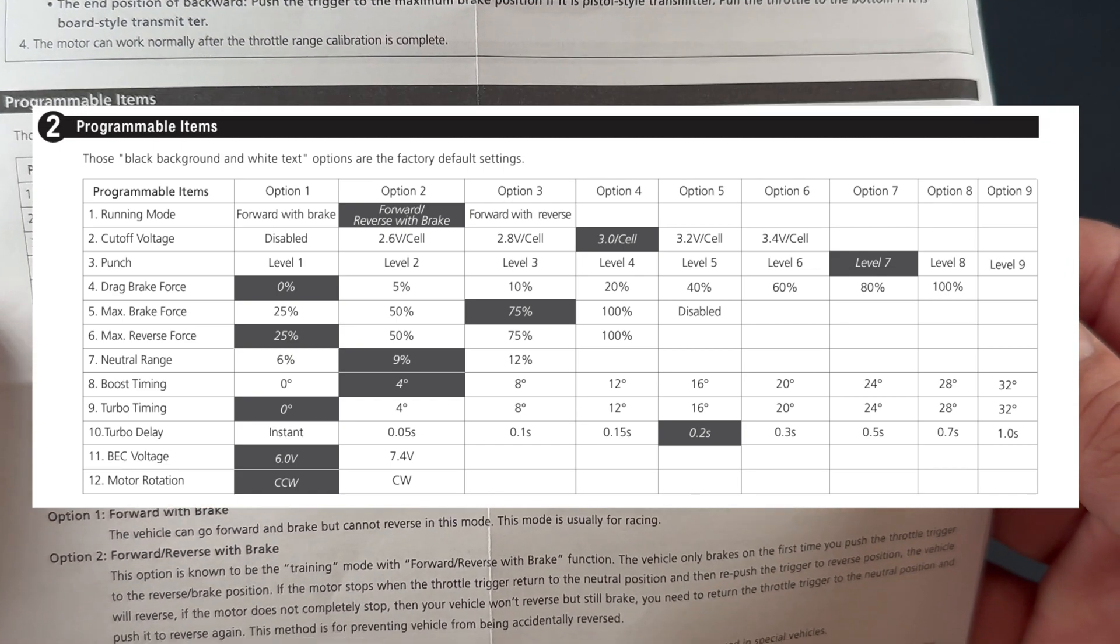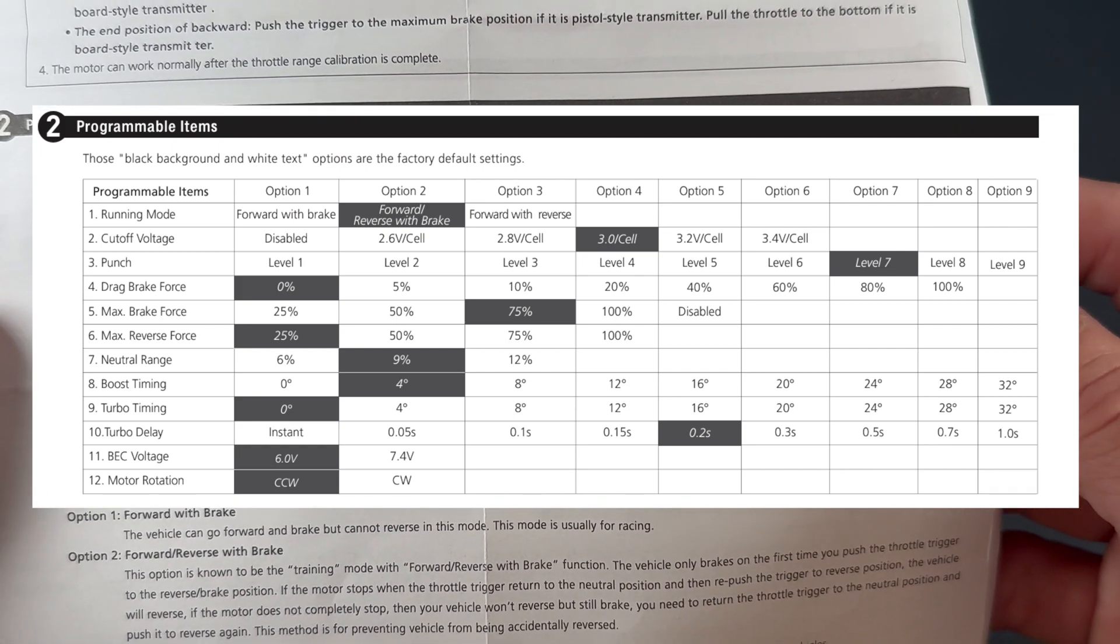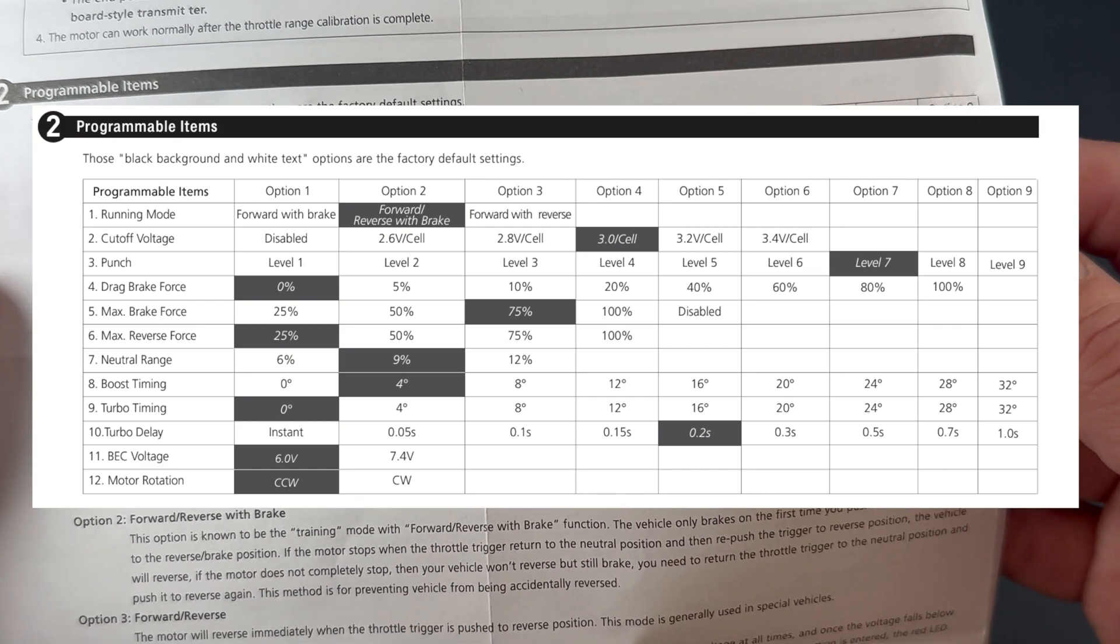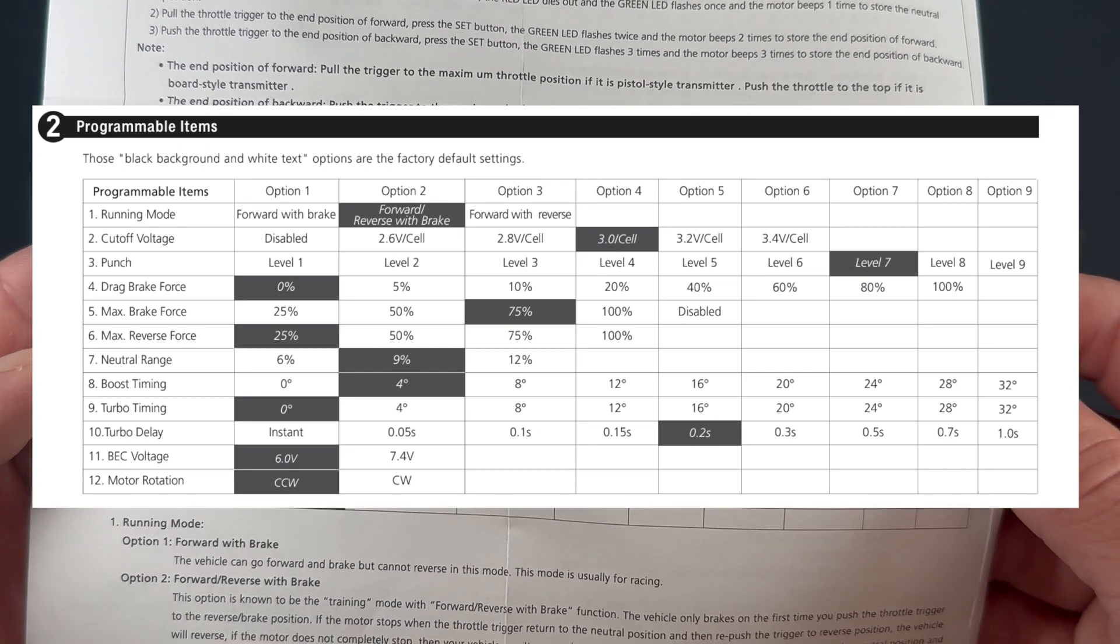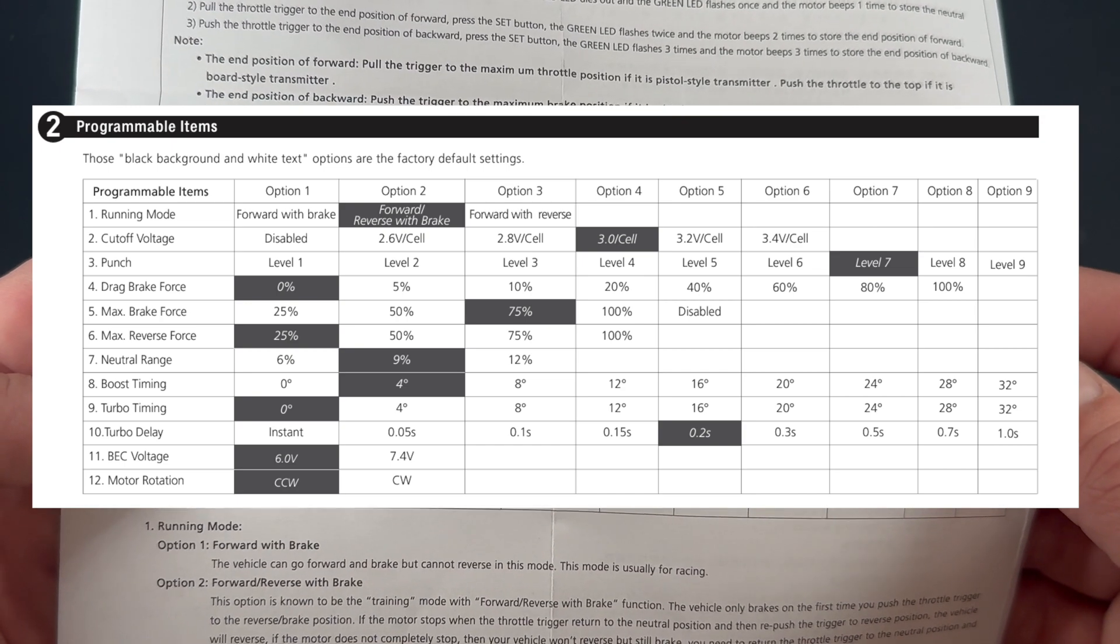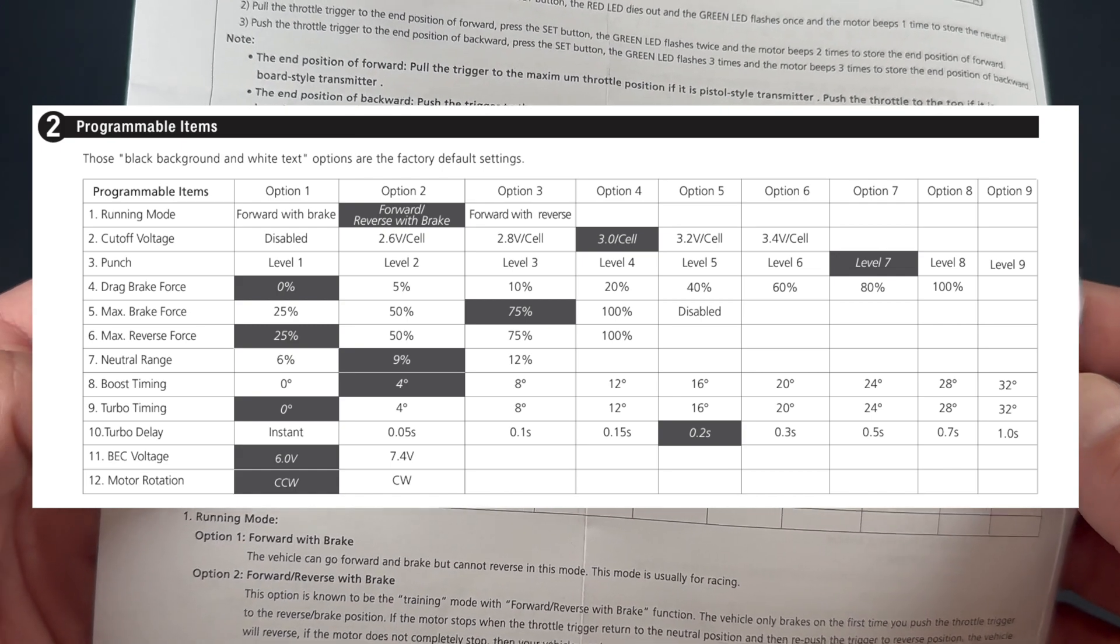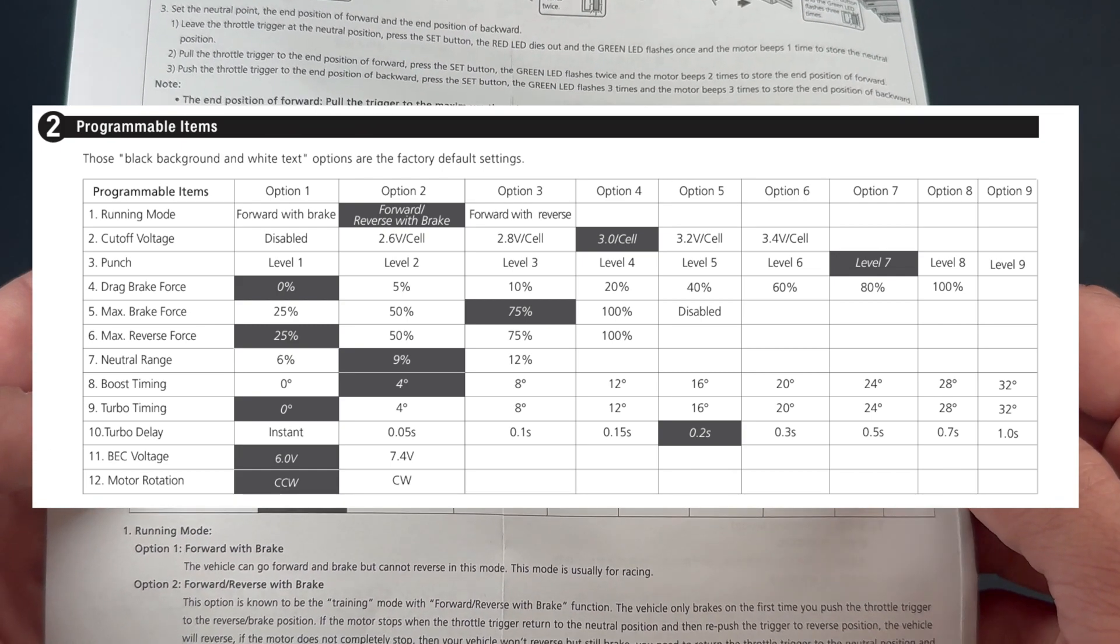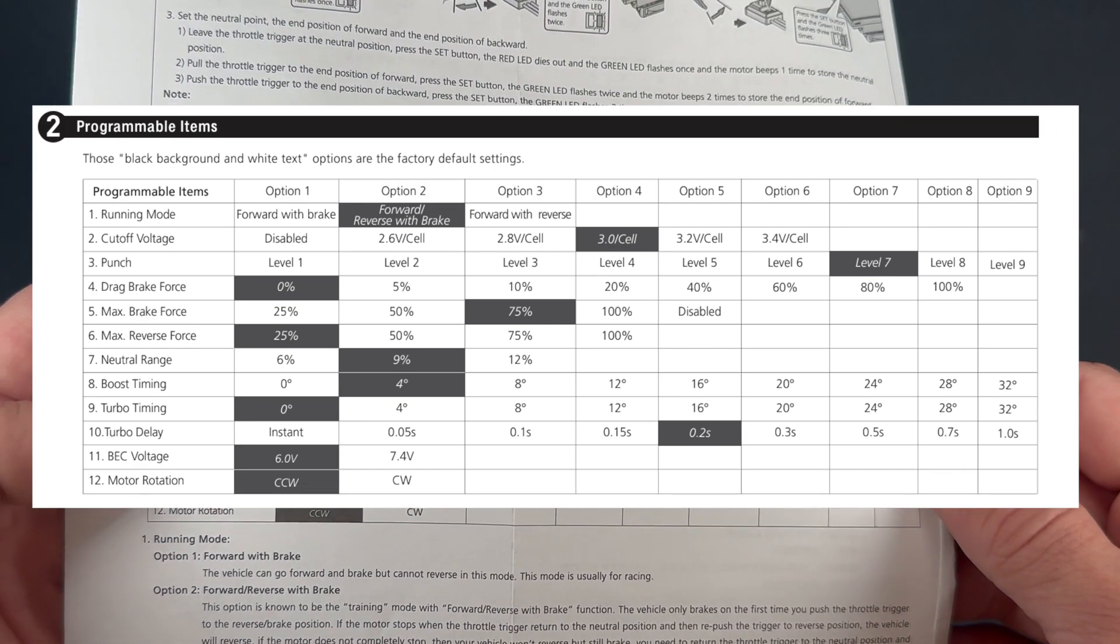The punch is going to be how linear your throttle is. If the throttle feels twitchy or over-reactive, you can lower the punch setting to slow down the response of the speed control to your throttle inputs. Higher is going to be more linear—if you turn it all the way up, the speed control is going to do its best to do exactly what your throttle inputs are doing. Number four, drag brake force, is the strength of the brakes at neutral. So if you want the brakes to come on when you let off the throttle automatically, that's what drag brake does. Drag brake force—typically most folks run it down at zero, but some do like a little bit of decel, and if you do set this up in a rock crawler it can be set all the way up as well.